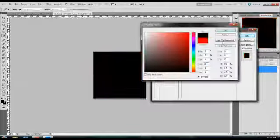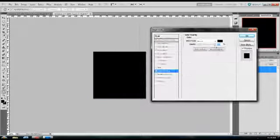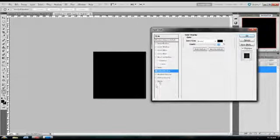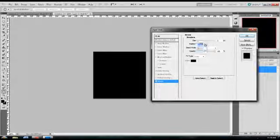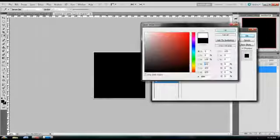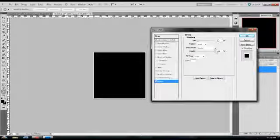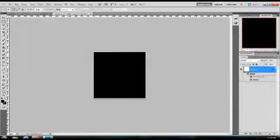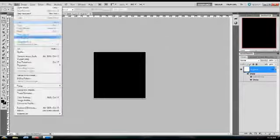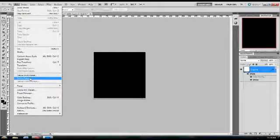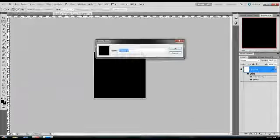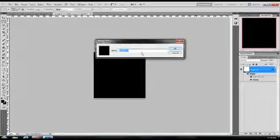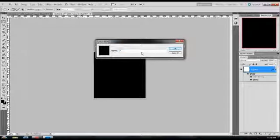Then go into your layer style stroke, 2 pixels, white color, and position inside. Then click OK. Then go Edit, Define Pattern and name it.